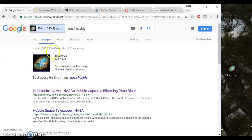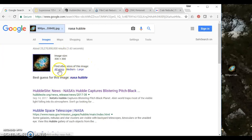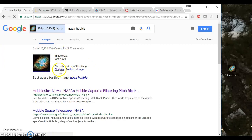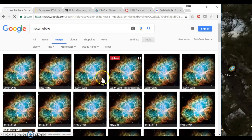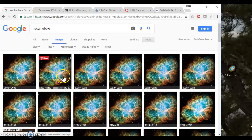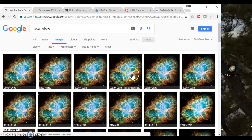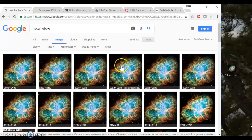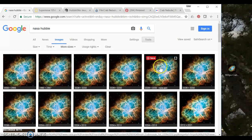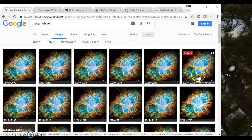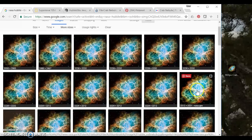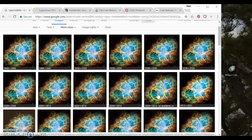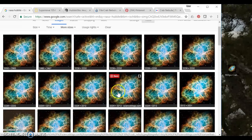But if I actually go here to find other sizes of this image and click all sizes you'll see that these are pretty exact matches. So what I can do is take my cursor and scroll over these options and just see the websites that these came from.